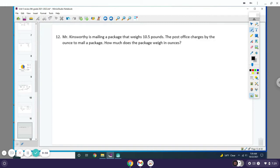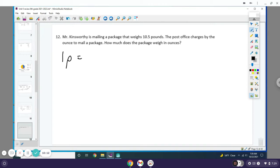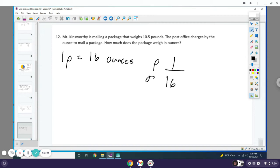Mr. Kingsbury is mailing a package that weighs 10.5 pounds. The post office charges by the ounce to mail a package. How much does the package weigh in ounces? You have your star chart and know that 1 pound equals 16 ounces. I would write 1 over 16—this is pounds, this is ounces.